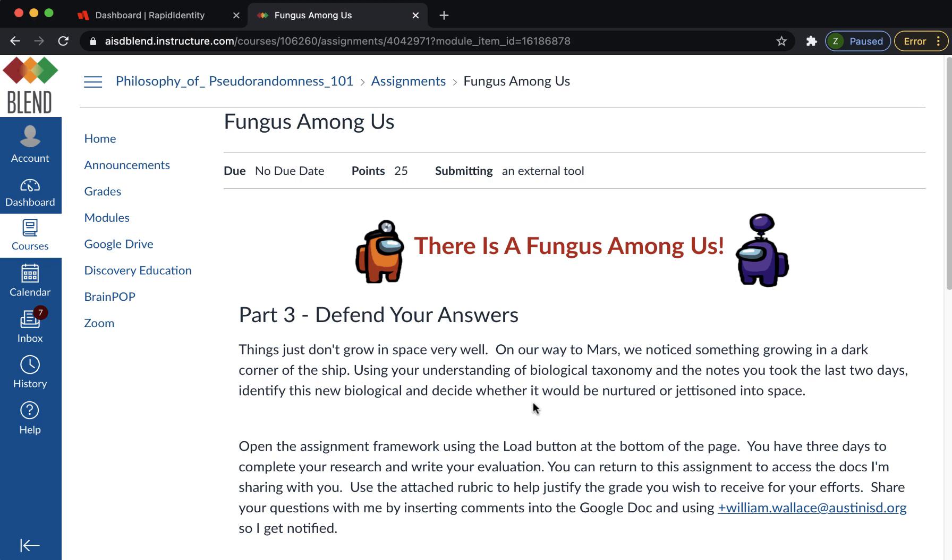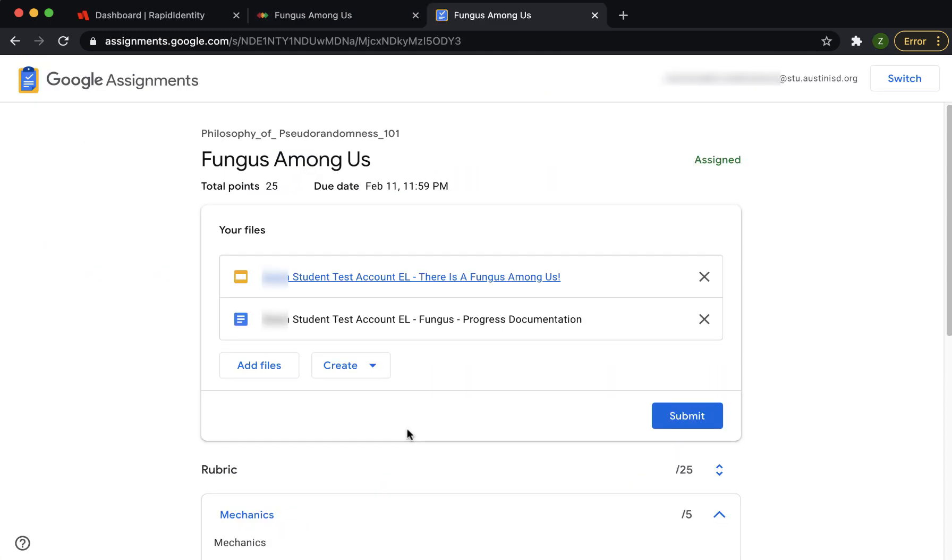Sometimes your teacher will give you an assignment that requires you to submit your work using a new tool called Google Assignment. This new tool can provide files from your teacher, let you create new documents, or upload files from your computer.